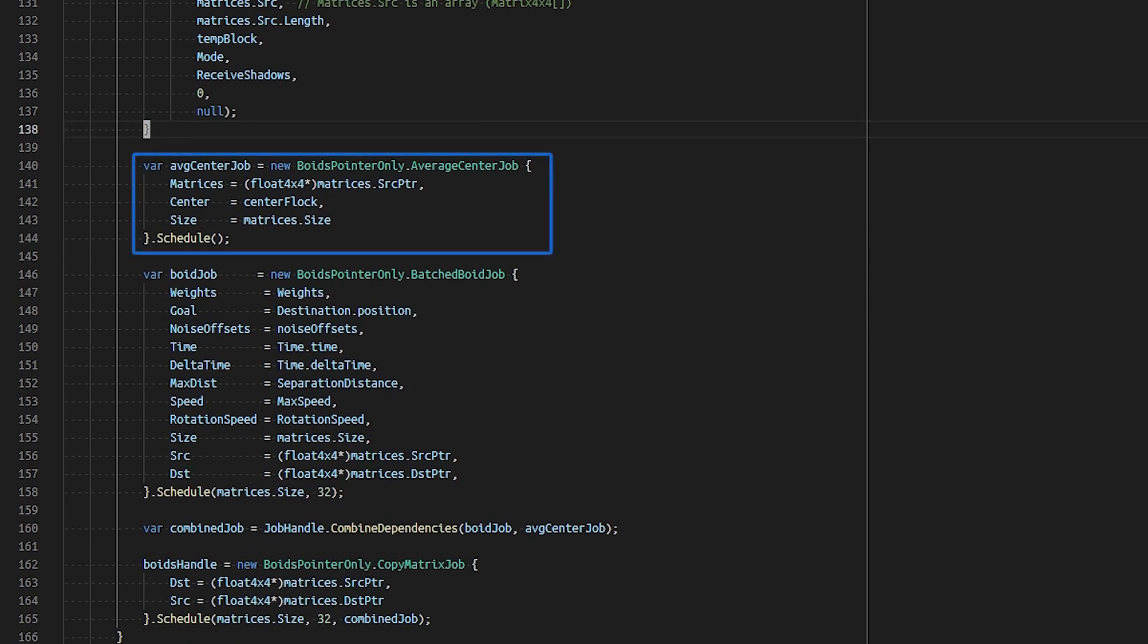We populate the average center of the flock to update our game object's position for Cinemachine to follow and look at, and simultaneously calculate each flock member's new position.